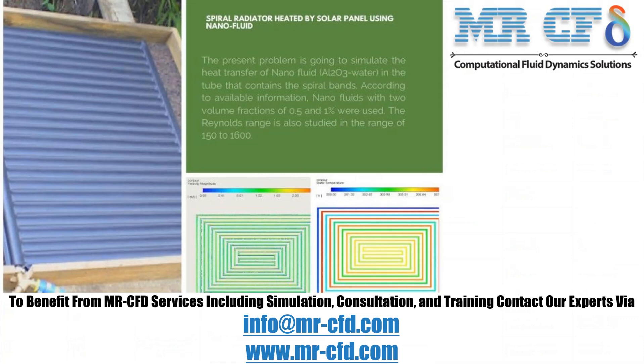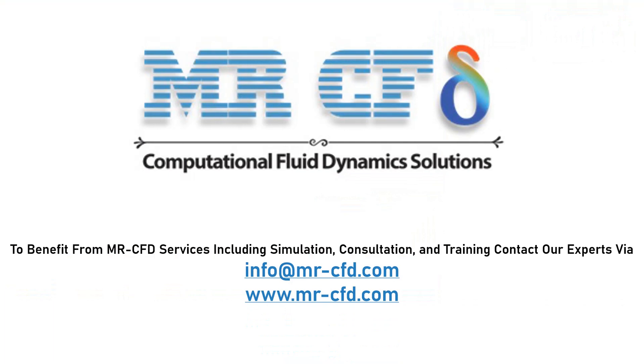Obtain the mesh file and full training movie by purchasing this product. To benefit from MR-CFD services including simulation, consultation, and training, contact our experts via info@mr-cfd.com.